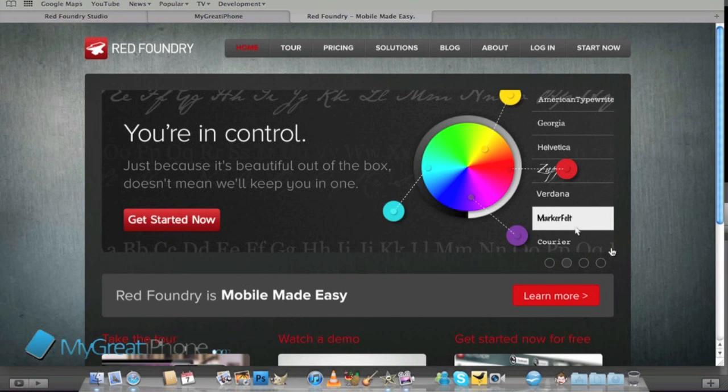Red Foundry allows you to create mobile applications without all the code. So if you're a newbie and want to create applications just like myself then this is the program or the website that you'll want to use and I'm going to show you how simple it is.